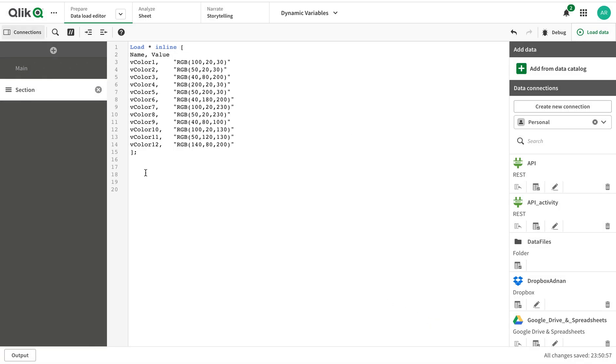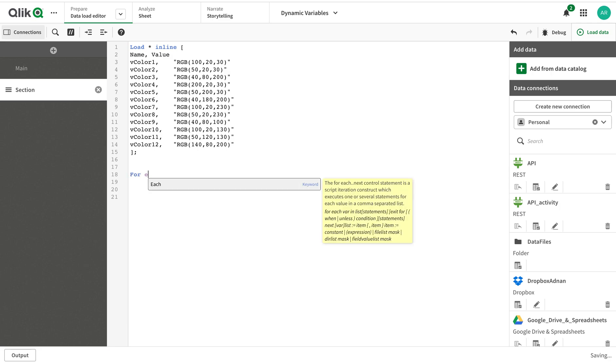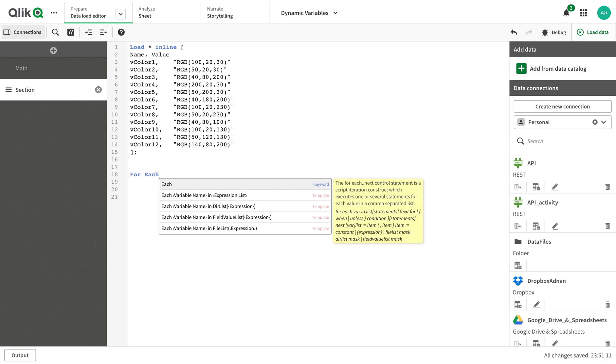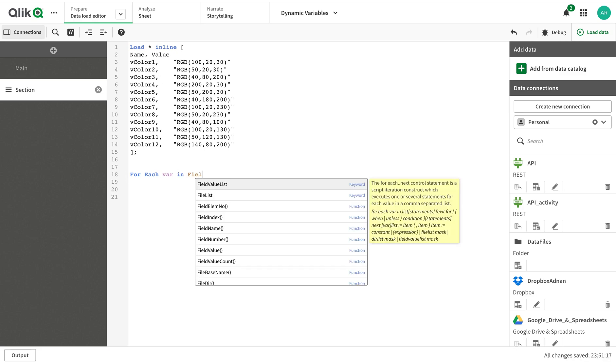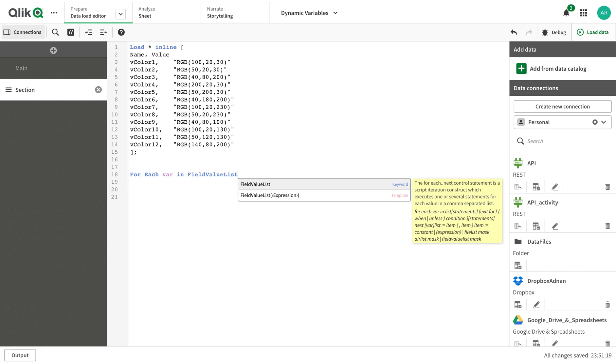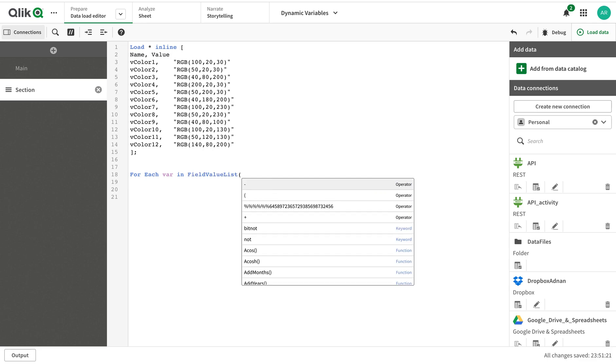The next thing I'm going to do is create a for loop, so I'm going to create a for each variable. I'm going to use another important function called field value list - this is a very good function.